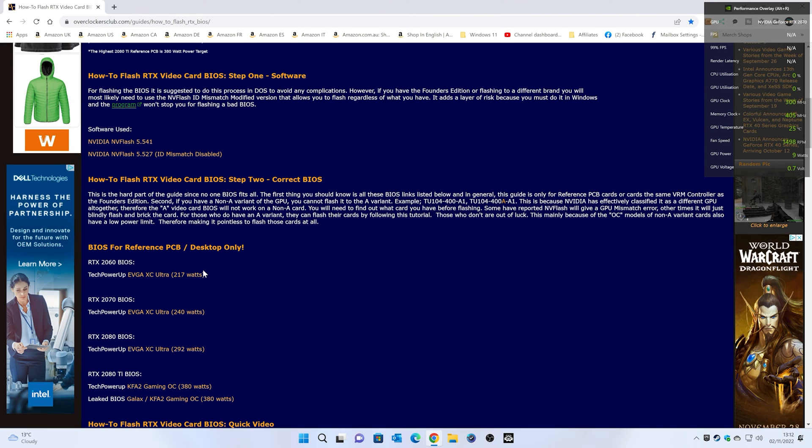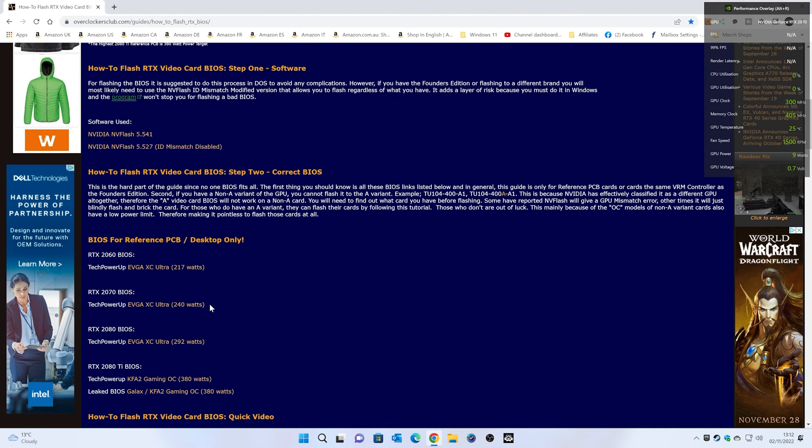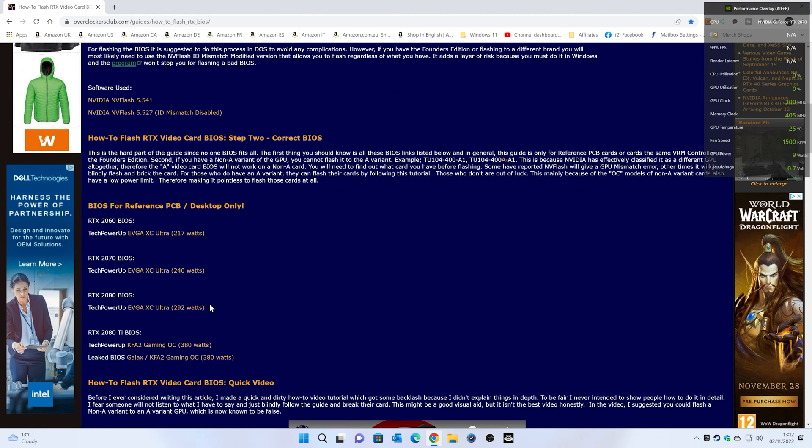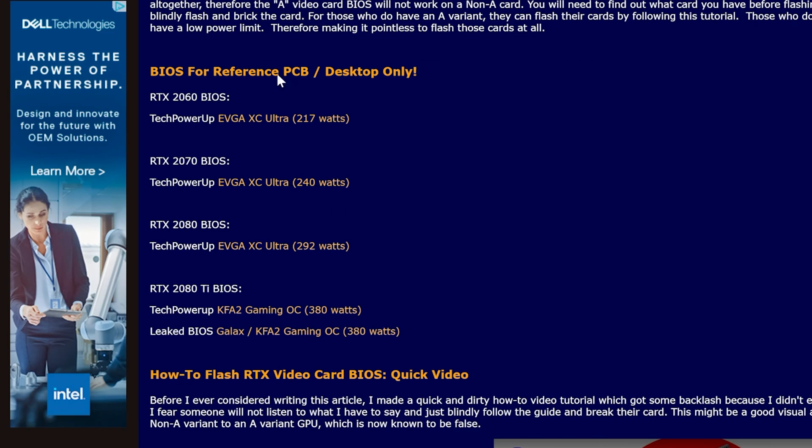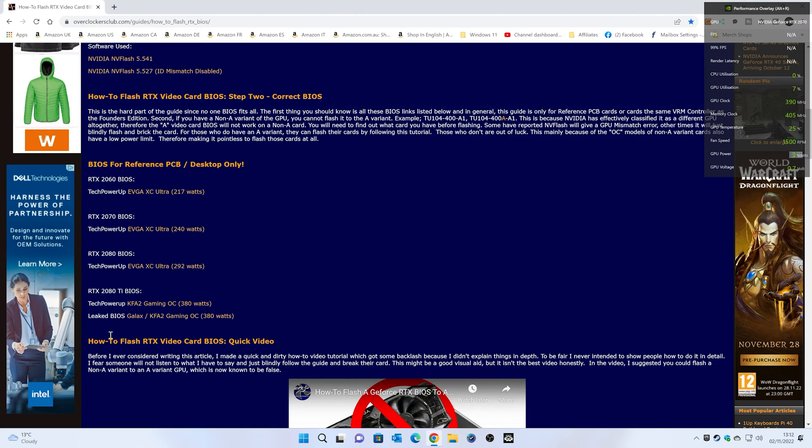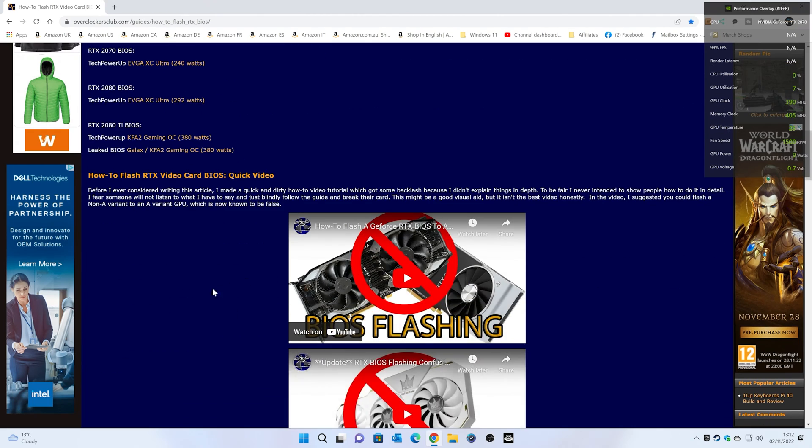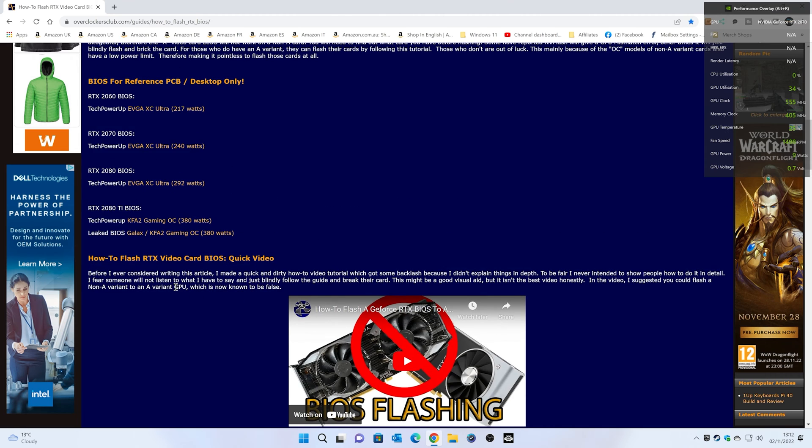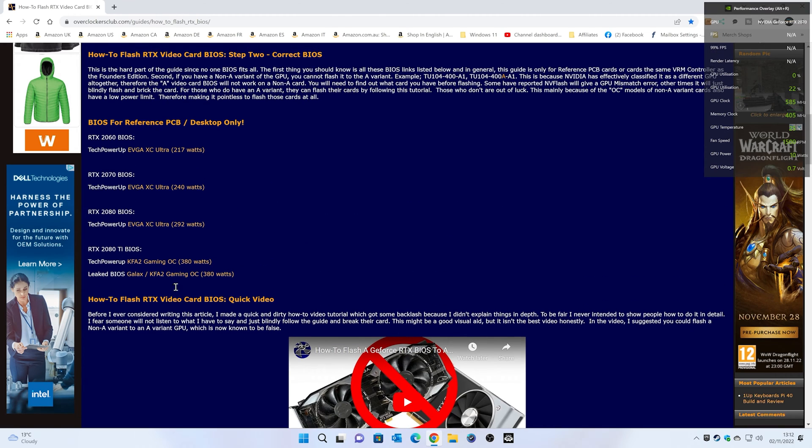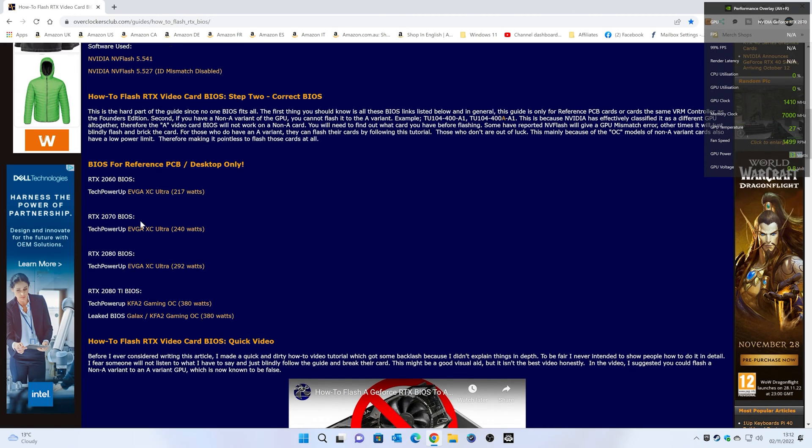Also, you're going to need some other software, i.e. the BIOS for the graphics card. They've actually kindly put some BIOSes here. So this is the reference BIOS PCBs for desktop cards only. We've got one for the RTX 2060, the 2070, 2080, and 2080 Ti. They've done a video, so you can check all that stuff out from their site should you wish to. So let's go ahead and download the two sections.